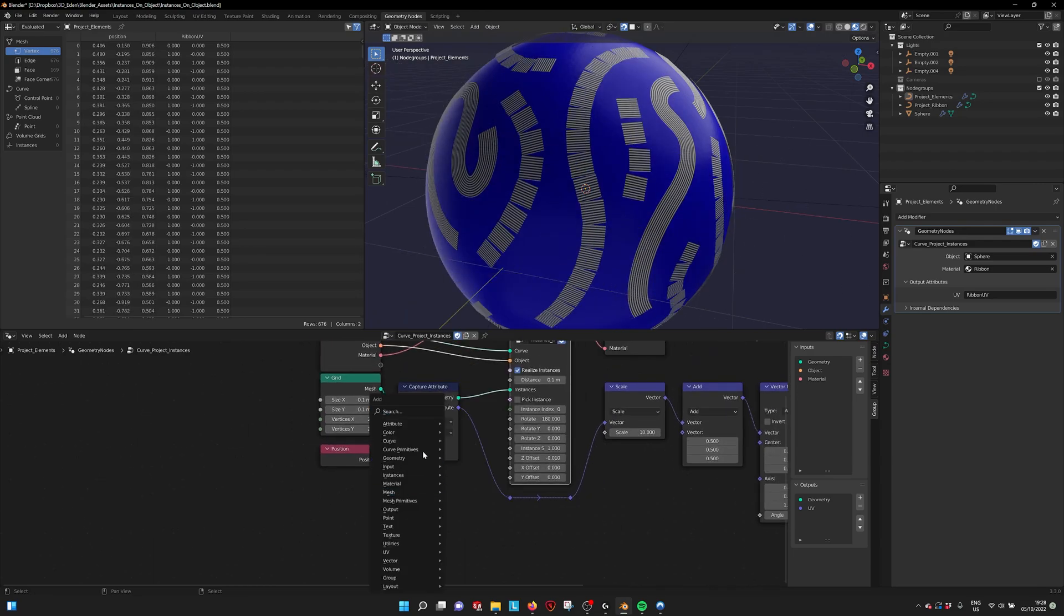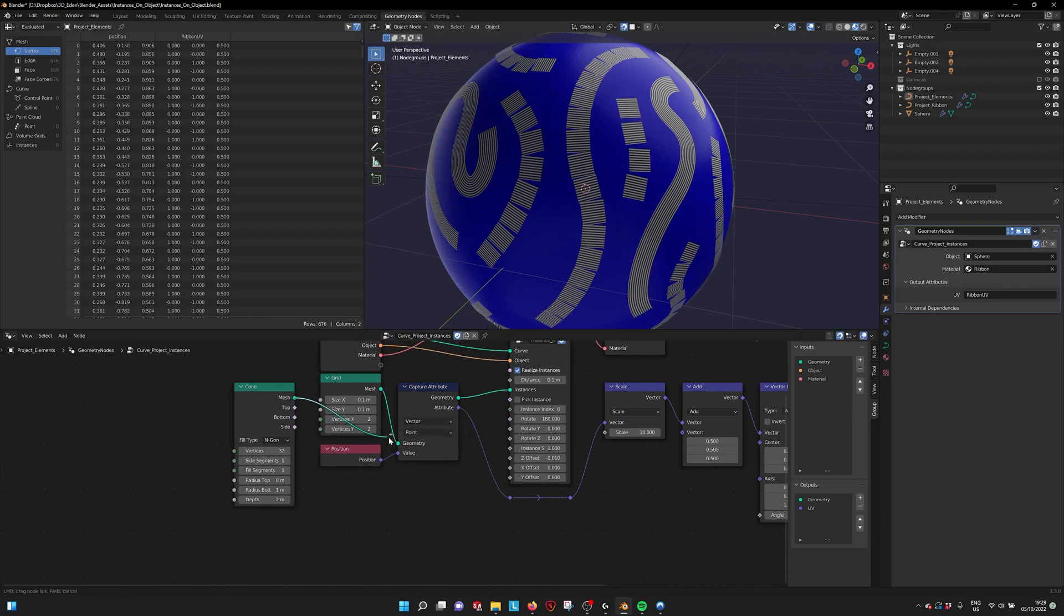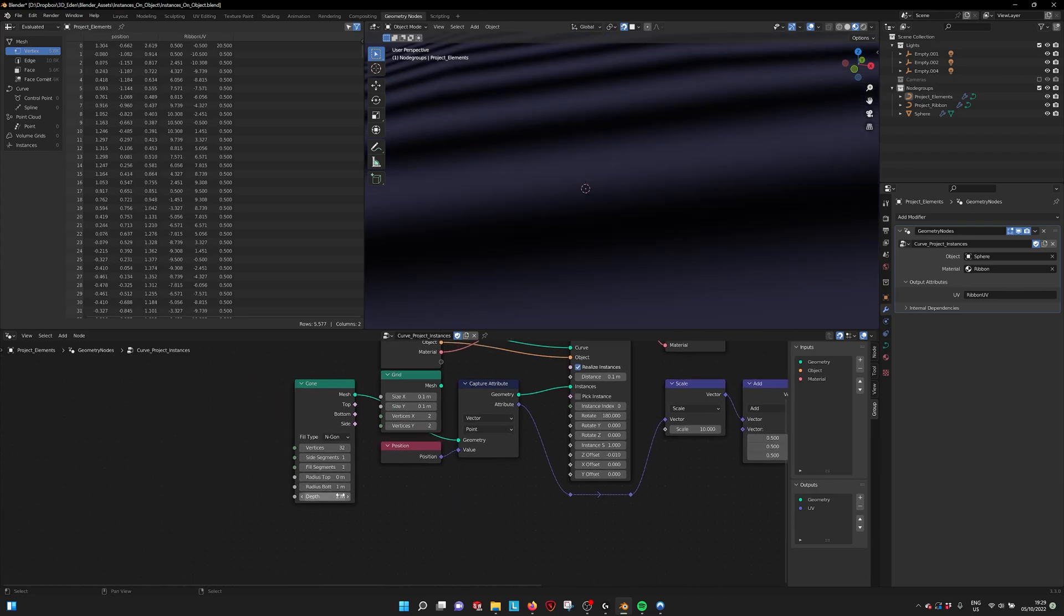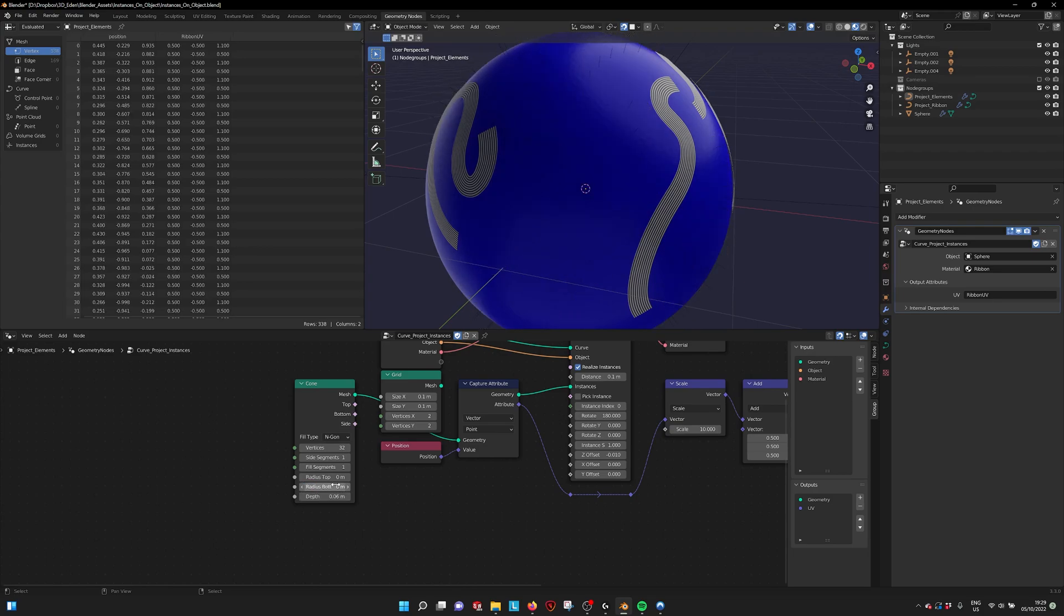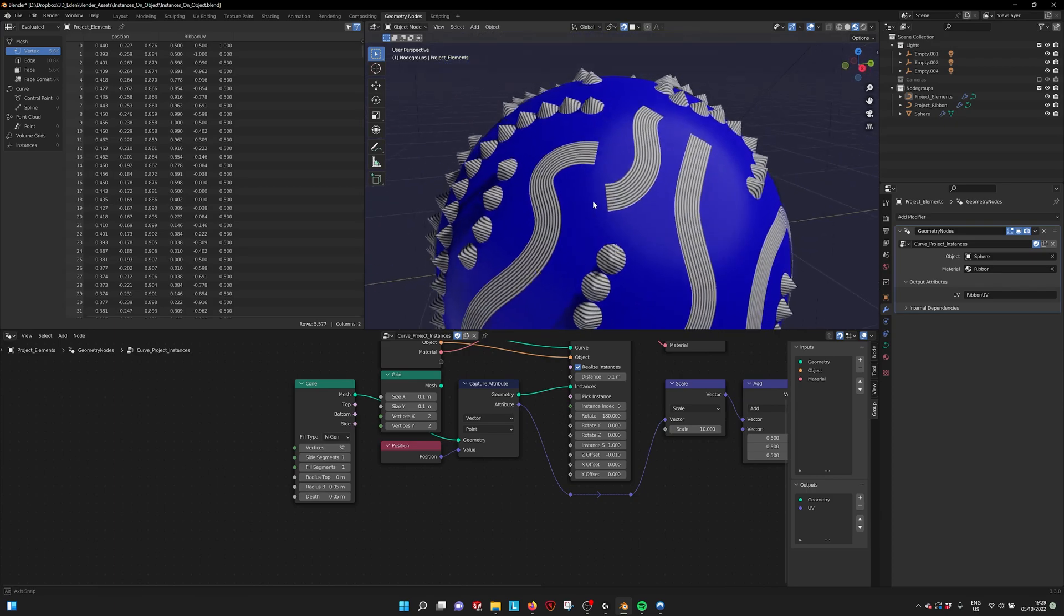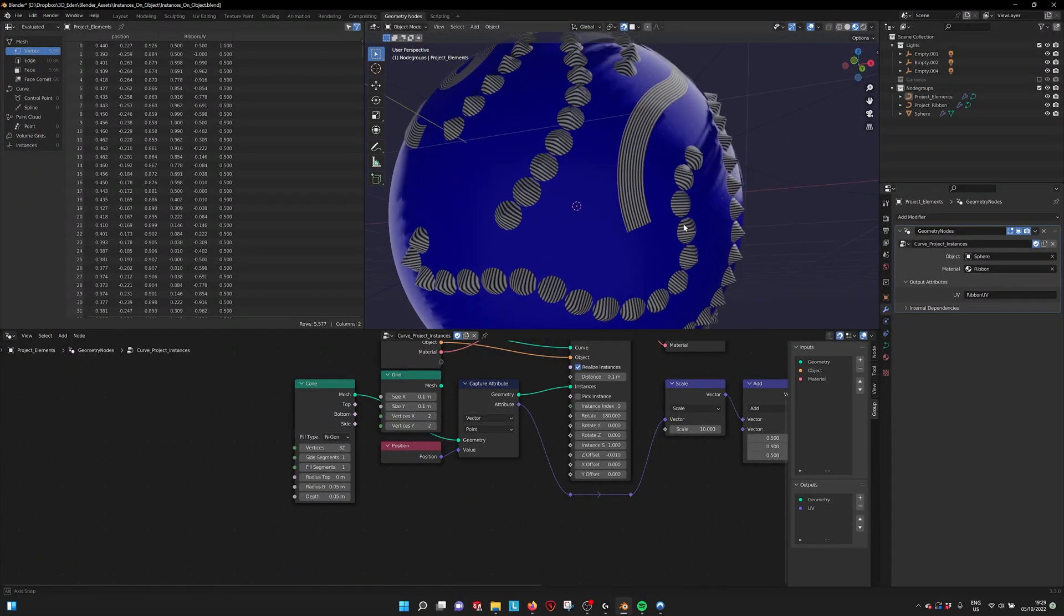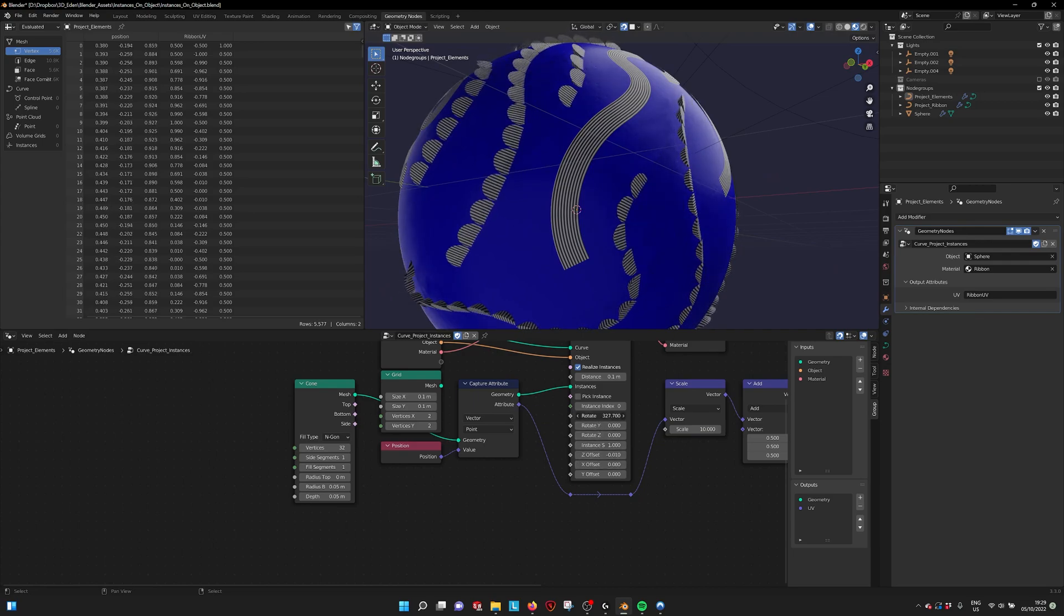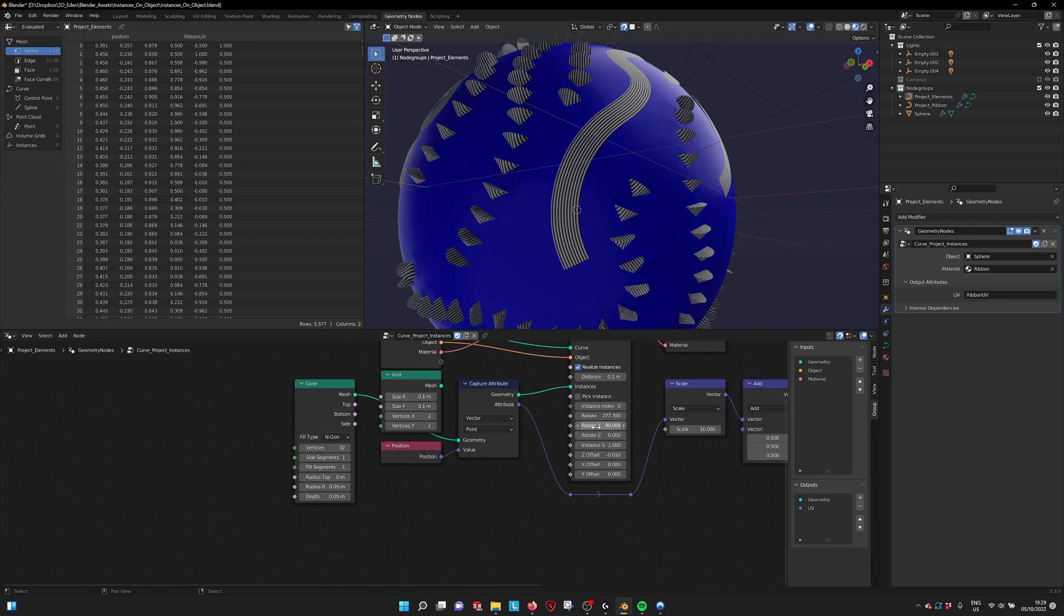And if we, for example, take a cone, because we can see the direction of the cone, and plug it in. And then make it a little bit smaller. Maybe a little bit more, 0.05. Then you see that it projects correctly. And then if we want to rotate it in a certain direction, we can do it like this.